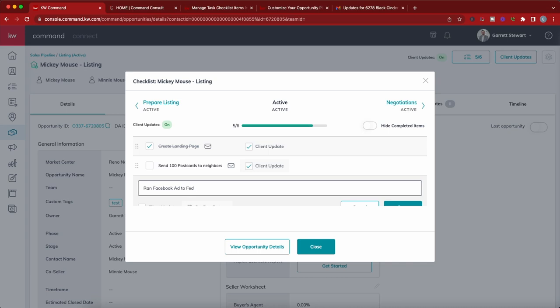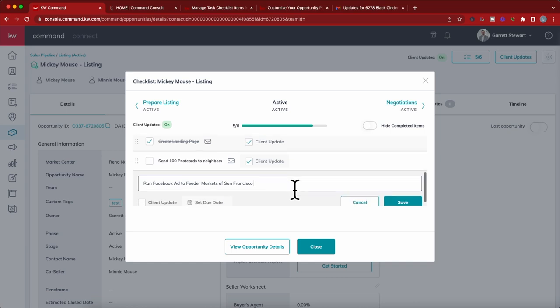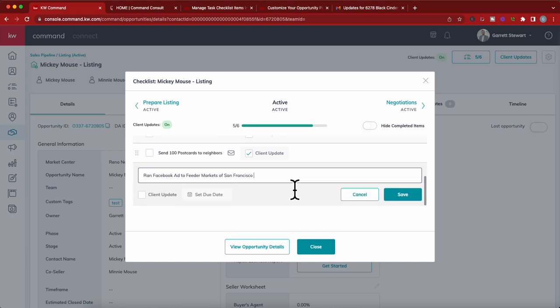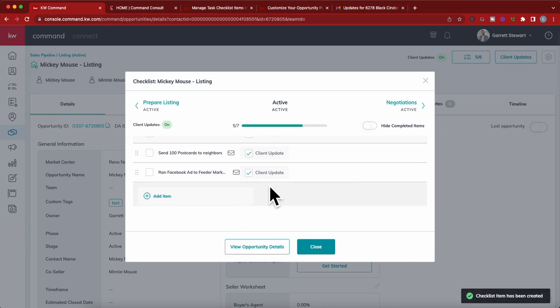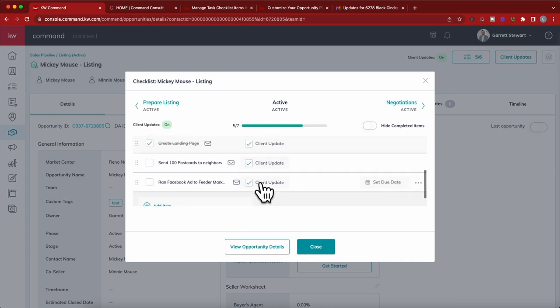San Francisco Bay Area is a big feeder market for the Reno area here, so I relay that to my clients and let them know. So I put that. Now here's the important part to make sure that they're going to get this update: you've got to have this client update box checked when you create this. Once you hit save, that's going to pop in there and you can see that client update box is checked.